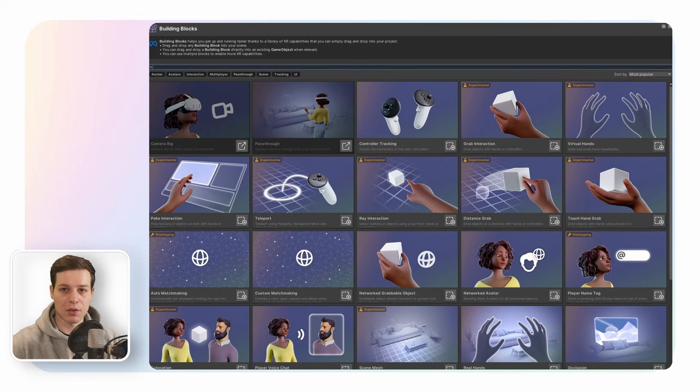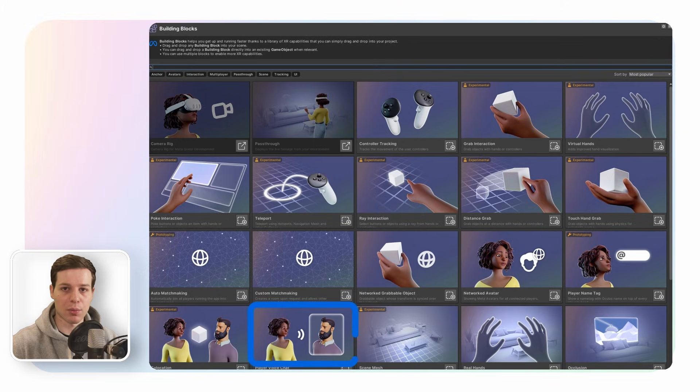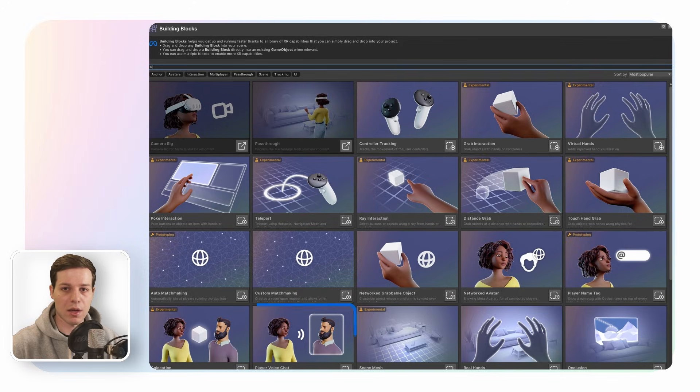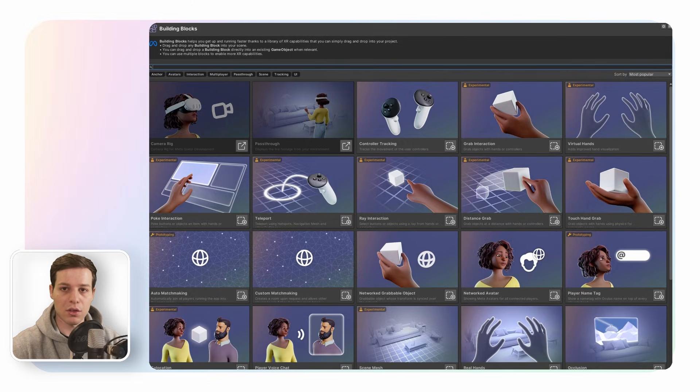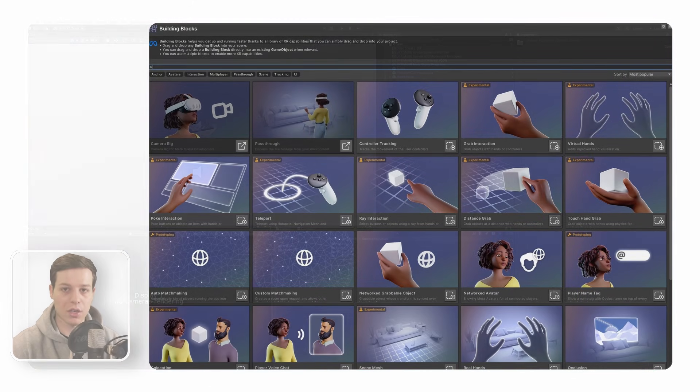The multiplayer building blocks support Unity's netcode for game objects and Photon Fusion 2 at parity, with the exception of the player voice chat building block, which is only available for Photon Fusion. This is the main reason why this MR Motif will be based on Photon Fusion. In order to use the networked Meta Avatars and Photon Fusion 2, we need to install a few additional packages into our project.